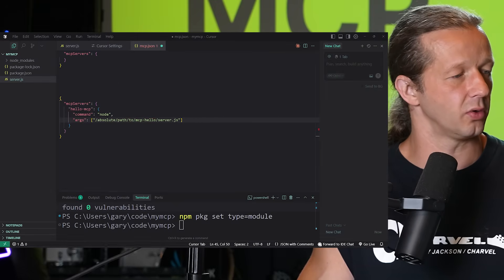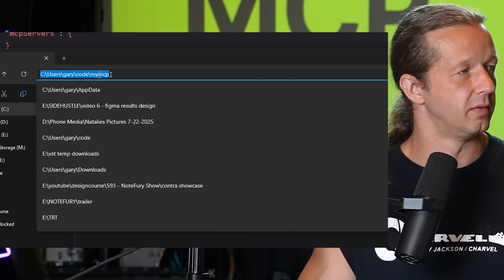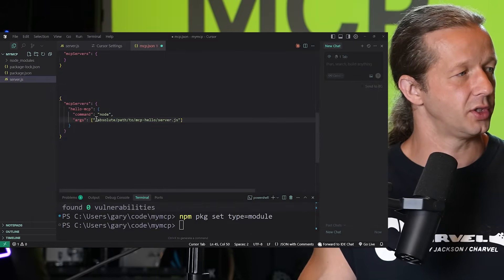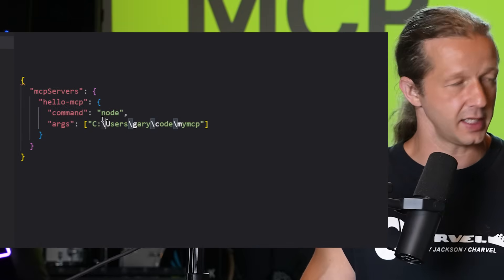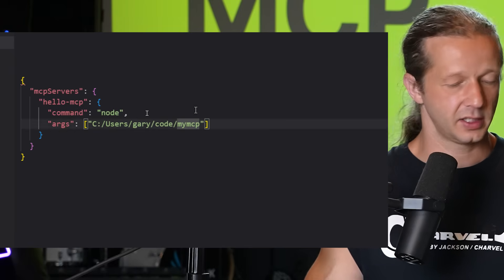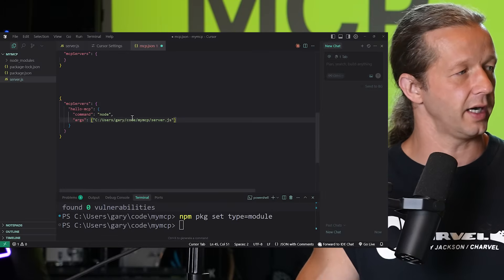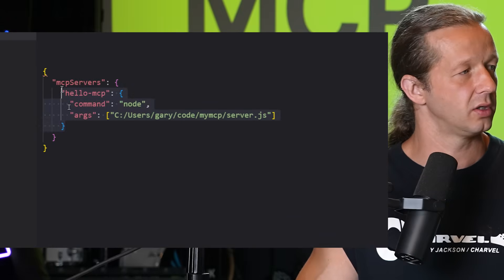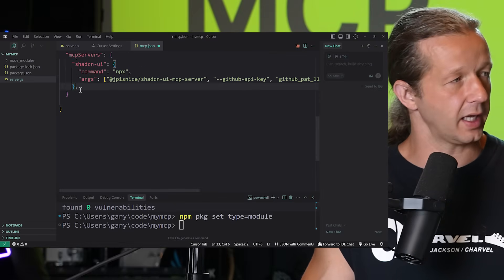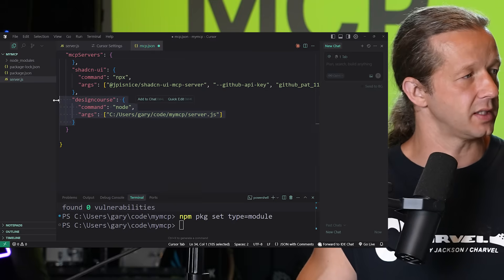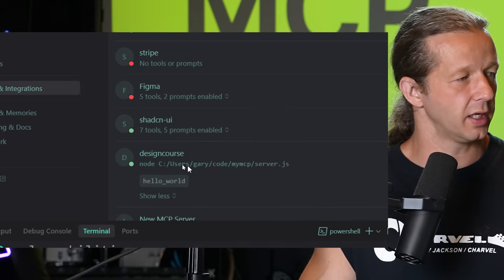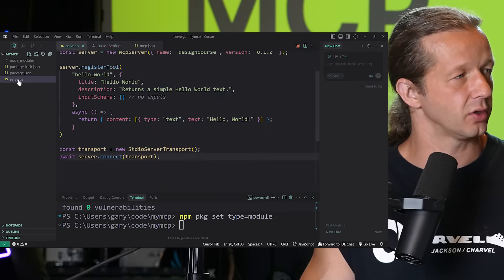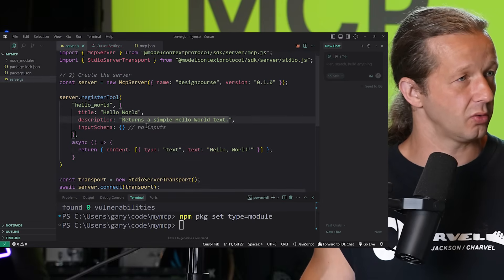Right-click `server.js` and reveal it in File Explorer to get the full path. Paste that path into the config — this is for local use — and make sure to convert backslashes to forward slashes and append `server.js` at the end. If you have existing MCP servers, add a comma after the last one and paste this entry. Save, go back to Tools & Integrations, and you should see Design Course with one tool enabled: hello world, coming from our `server.js`.